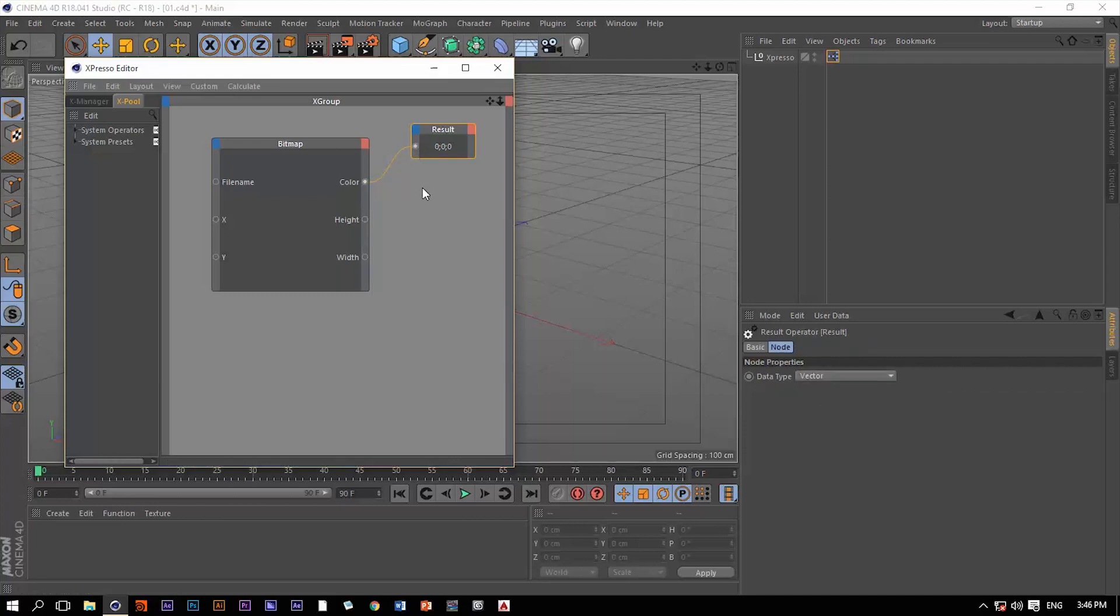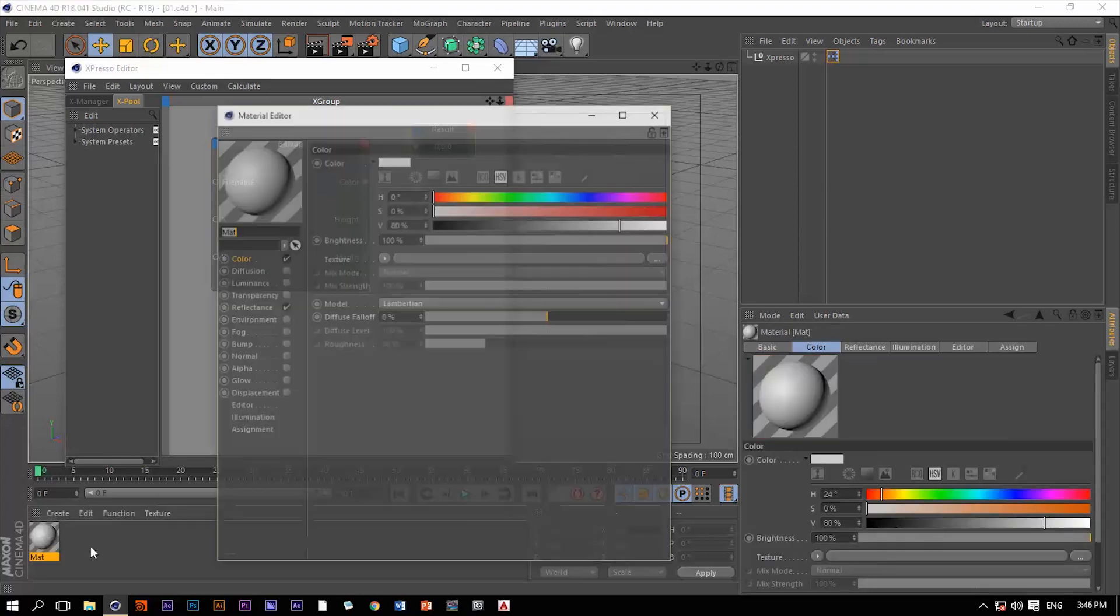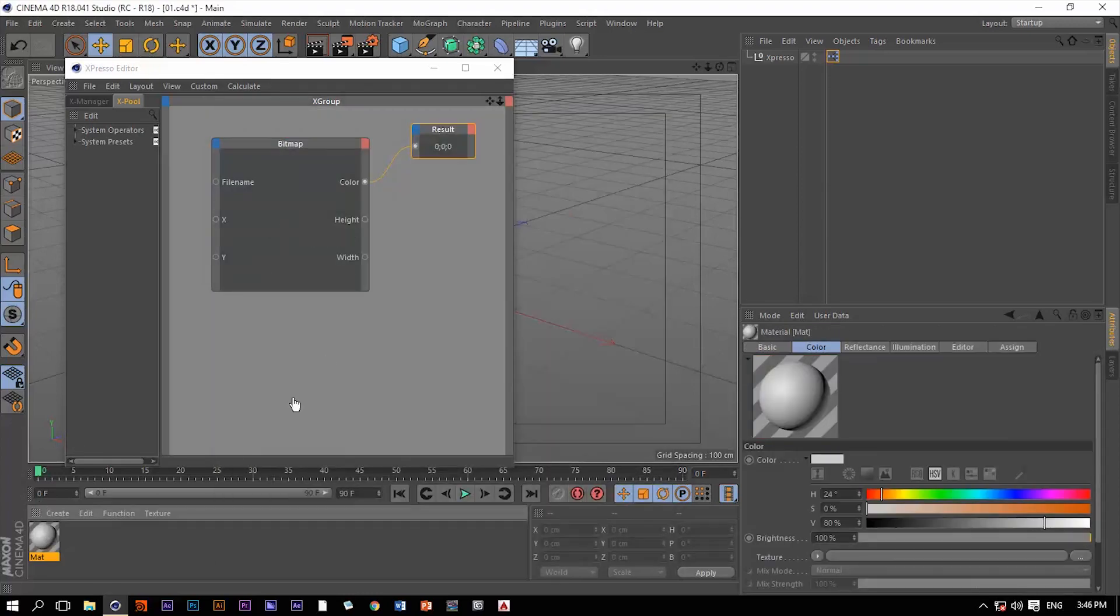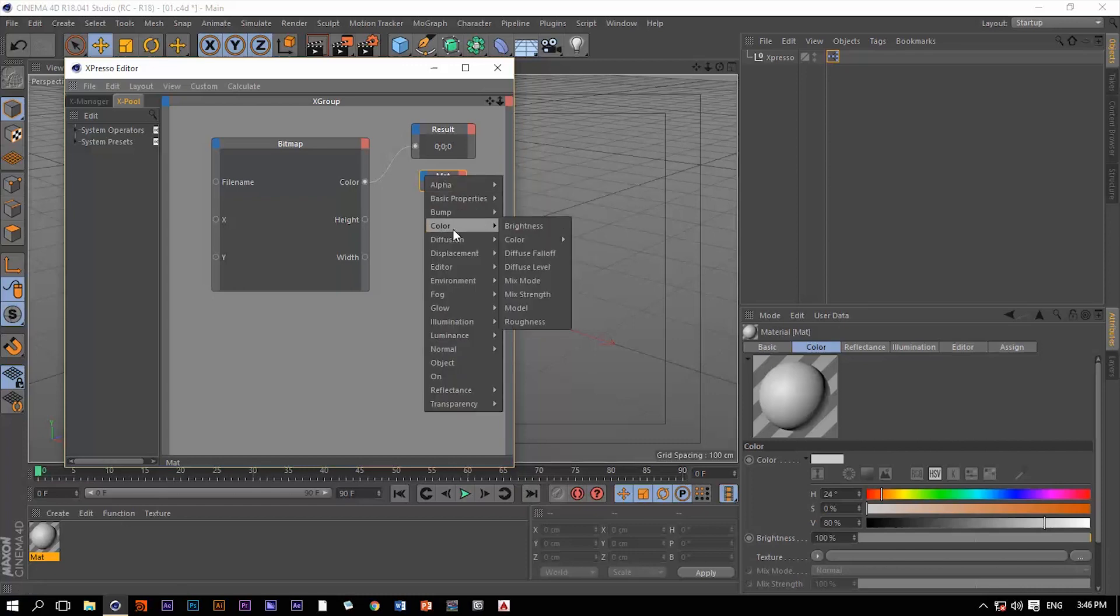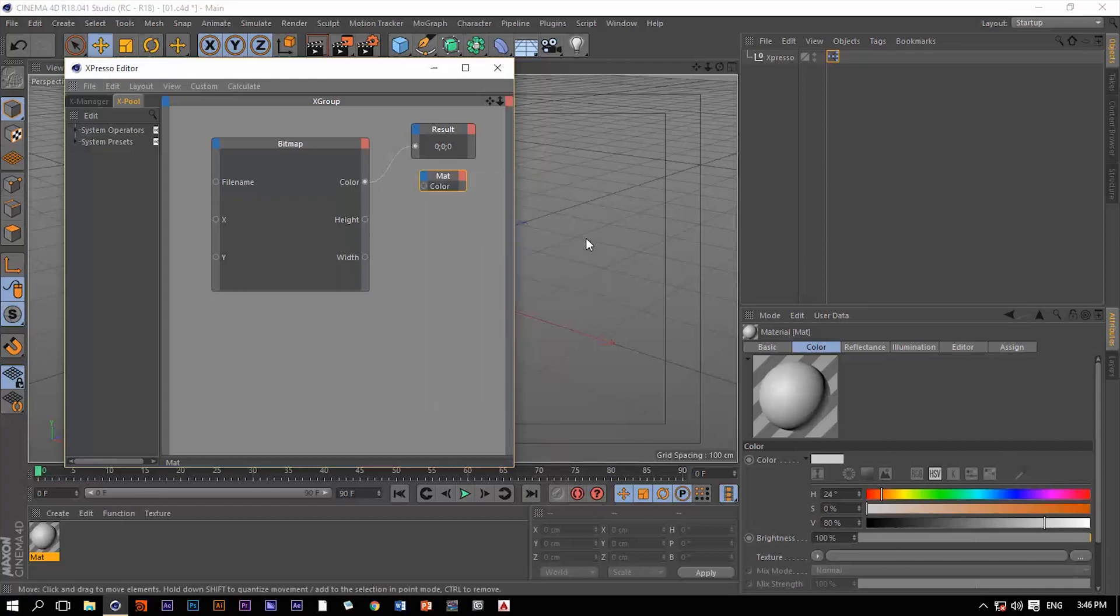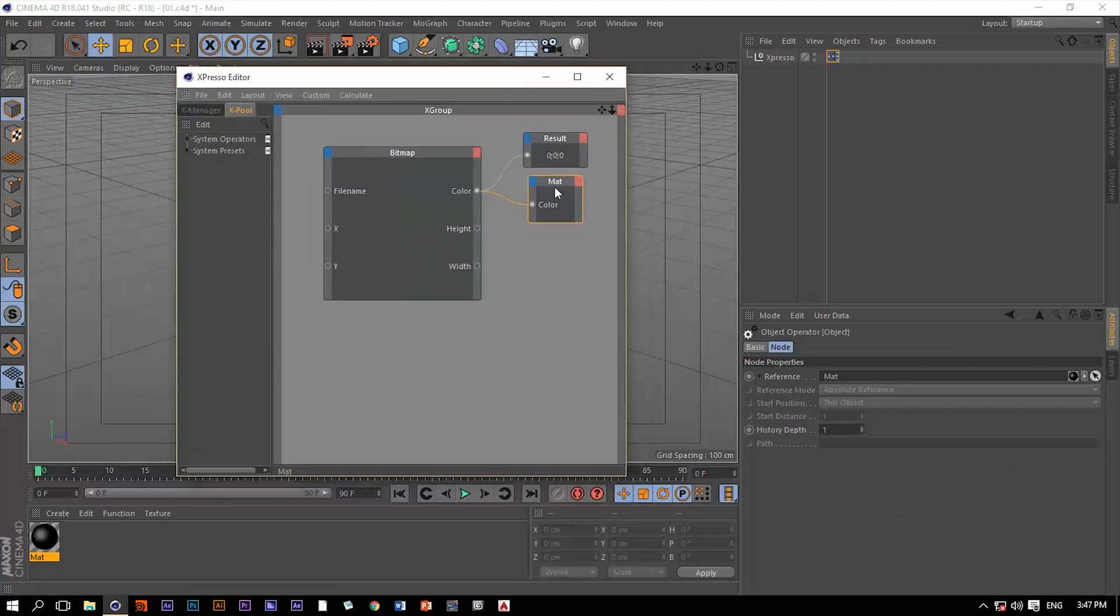Let's add another node for a material. Let's bring that material to the Expresso and bring in the color value and connect that as well to that color in this material.